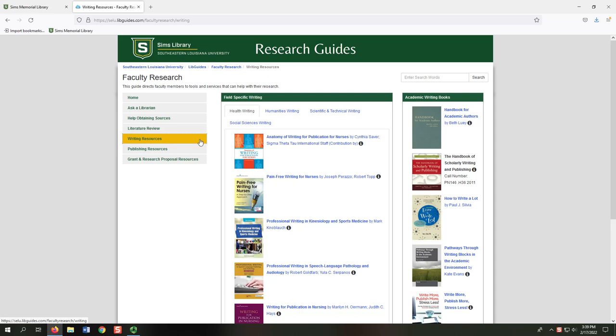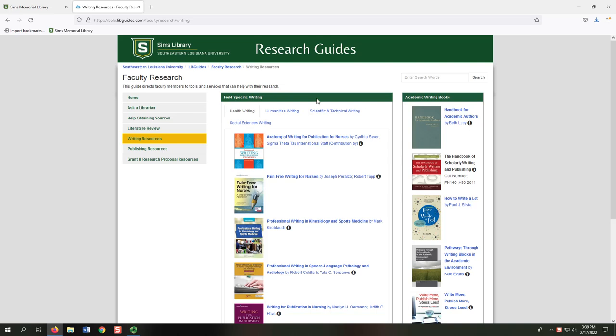On the Writing Resources tab, you can find books on academic writing in general and in specific fields. On the Publishing Resources tab, you can find tools to check journal rankings and descriptions to choose where to submit your work, in addition to books on academic publishing.